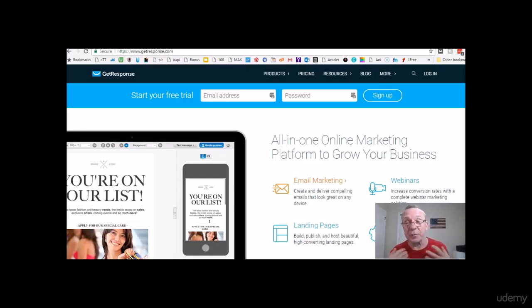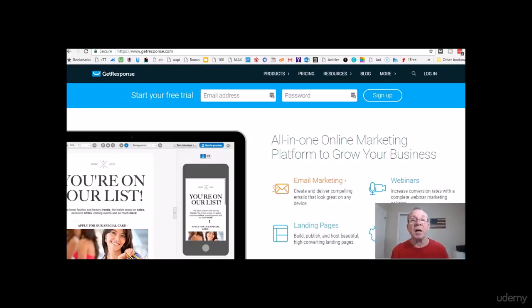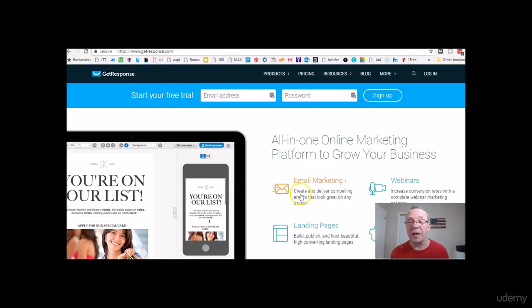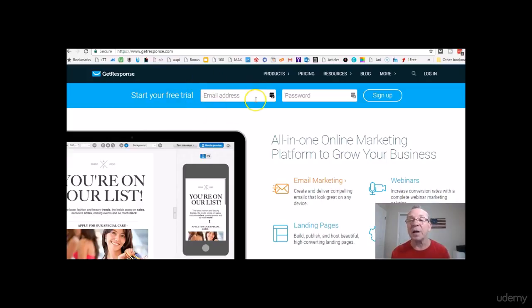Welcome back to my dashboard. This is GetResponse. If you go to getresponse.com, you'll come up to this page. One thing to note — to start your free trial you just have to put in an email address and a password.